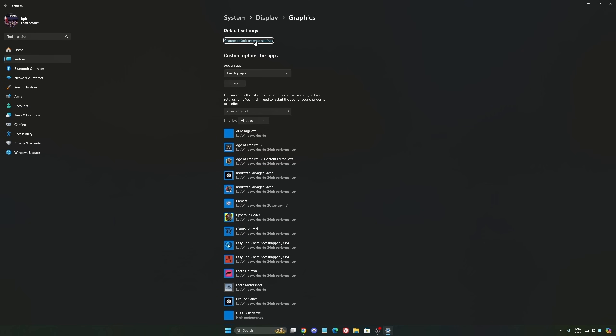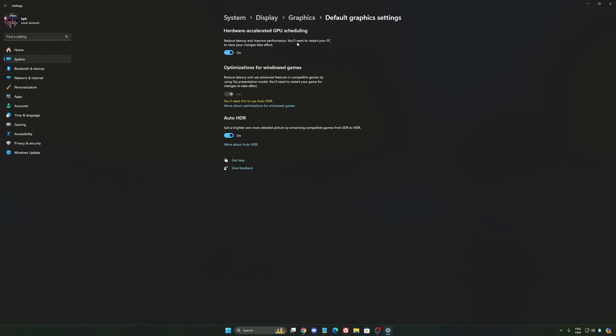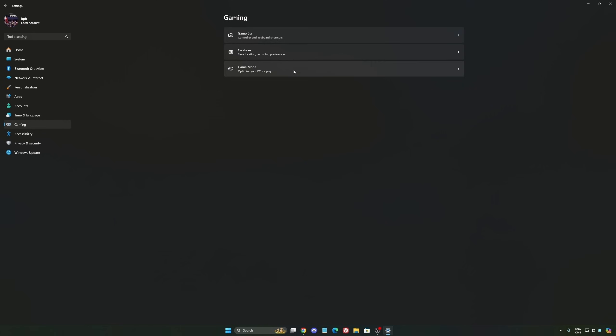After that, we're going to go to graphics. We're going to change default graphic settings. Make sure that your hardware accelerated GPU scheduling is on. Super important to do that.